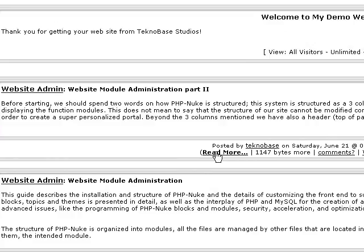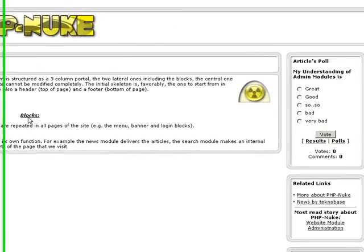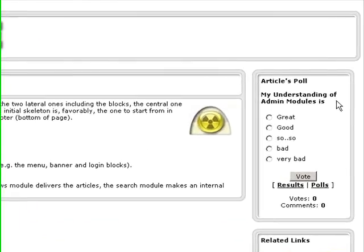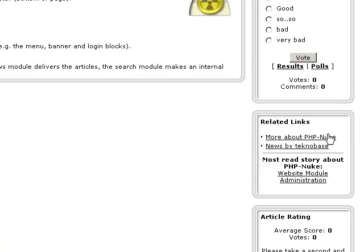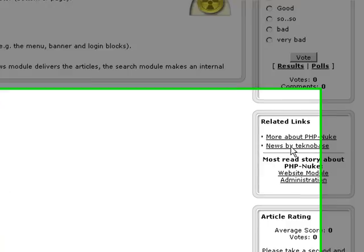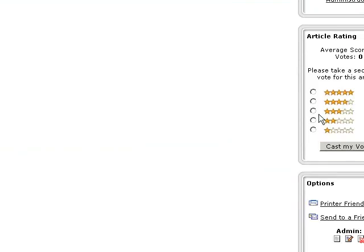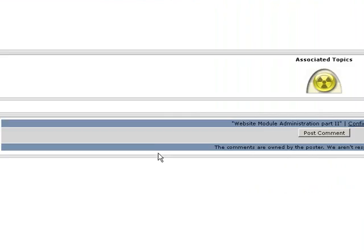And then next, if we click on Read More, you'll see where you have the article, you see where we have it in blocks, you see where the article polls are at, you see related links now where news that I may have written before, you see where the article rating is that people can go ahead and cast their vote, they can even print this article, send it to a friend. And that is your news, and here you see where they can also post comments.